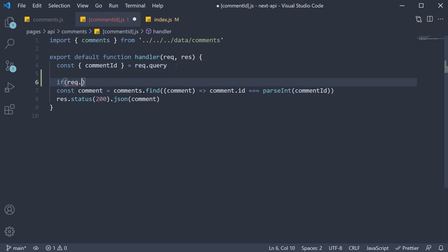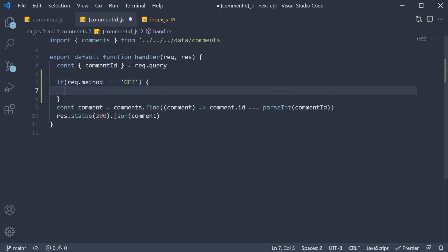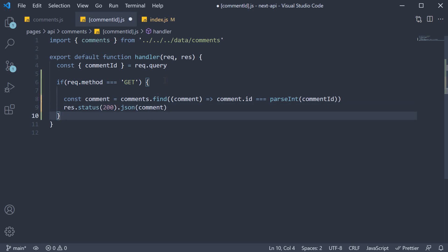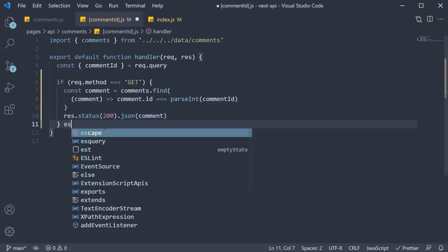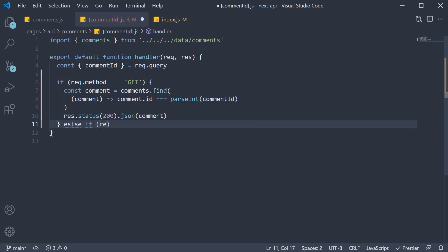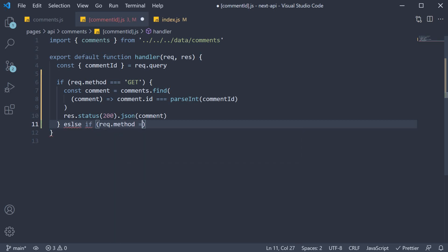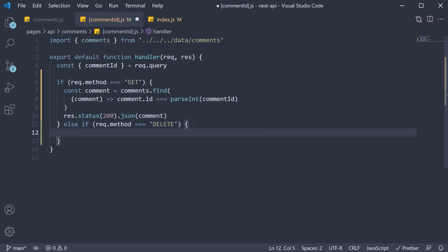If request.method is equal to GET, we return the individual comment. Else, if request.method is equal to delete, we need to remove the comment from the array, and perhaps return that comment as a response.